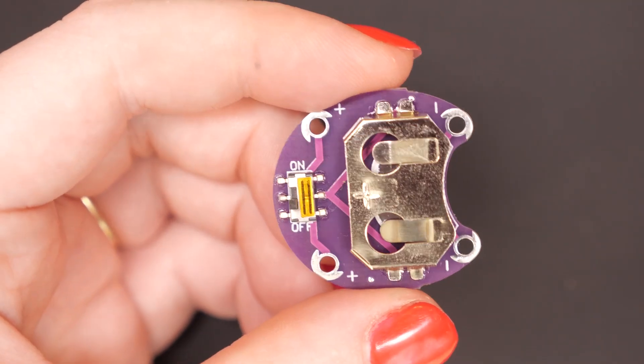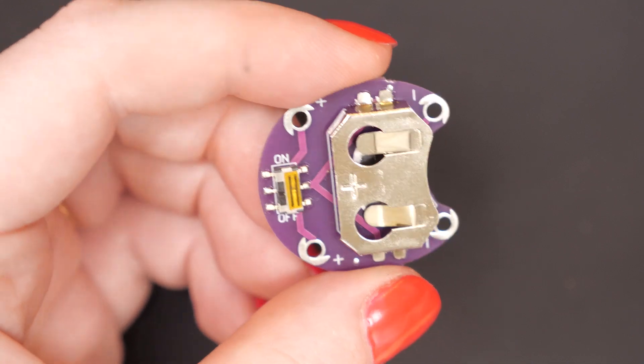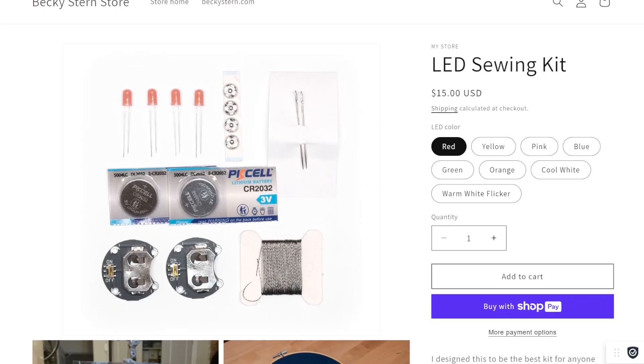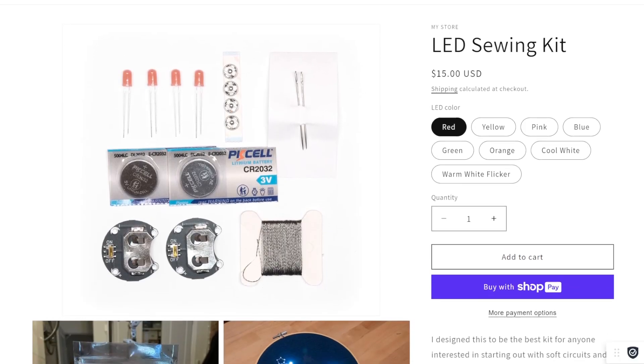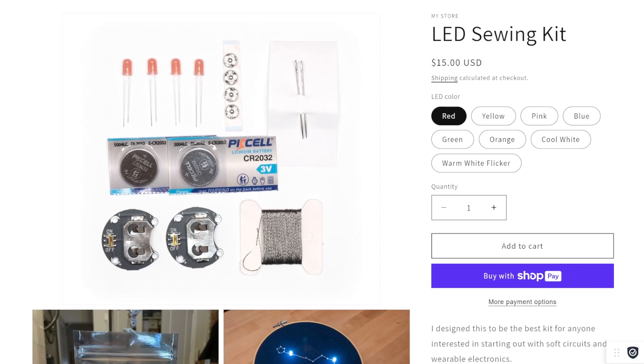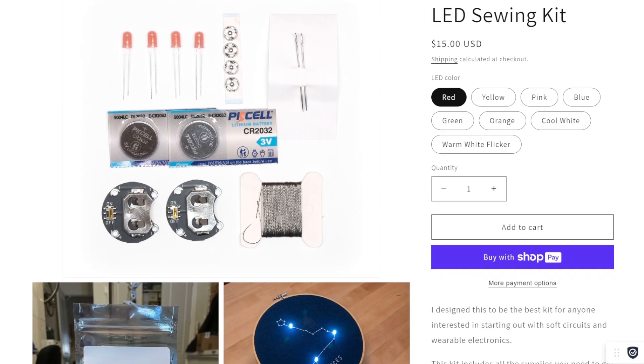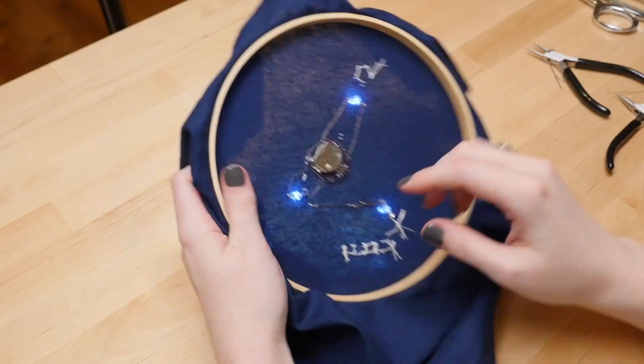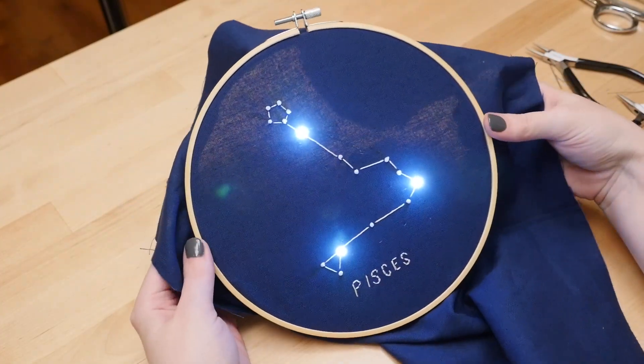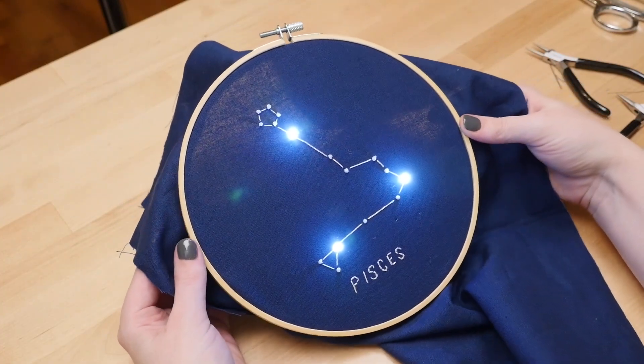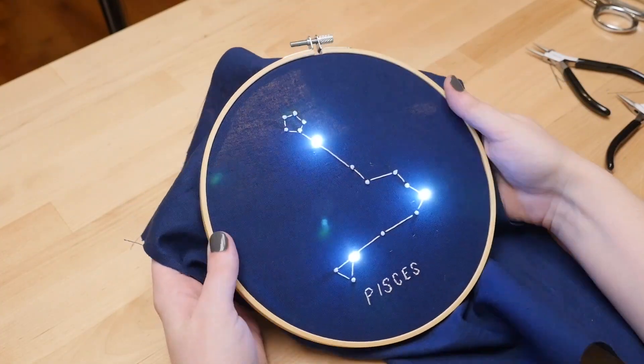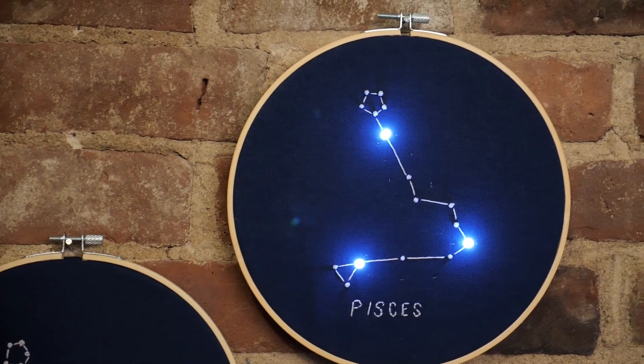I've been selling these purple coin cell battery holders in my LED sewing kit for years. They're the perfect thing for making a simple circuit and they have a handy on-off switch so you don't have to take the battery out to turn off your project.